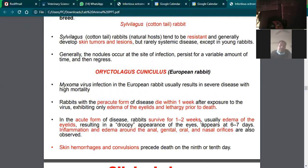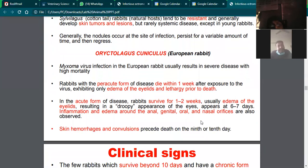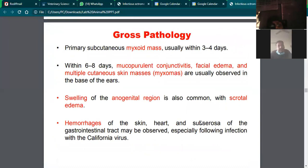In cottontail rabbits, death occurs within 1 to 2 weeks due to resistance. In resistant breeds, changes are restricted to the skin. Multiple changes are localized in the skin area in such animals.